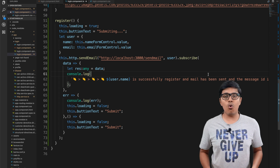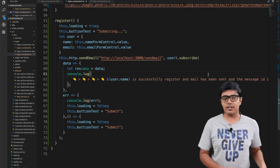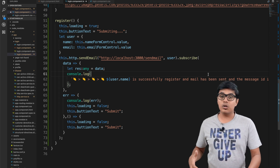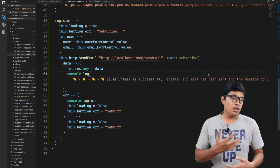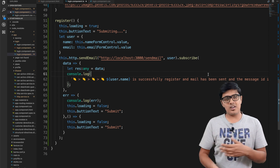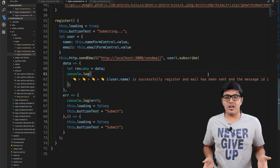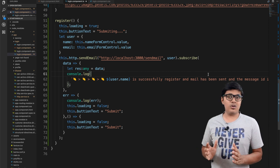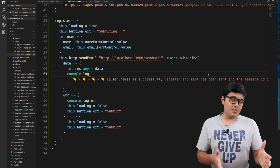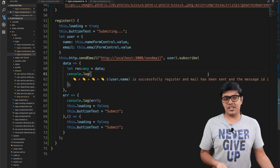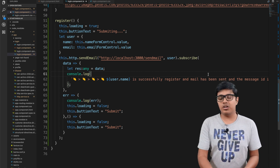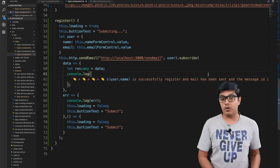What nodemailer does is it helps us send a mail. It handles all the boilerplate code so we just need to focus on the subject, whom to send, and what should be written in the mail.